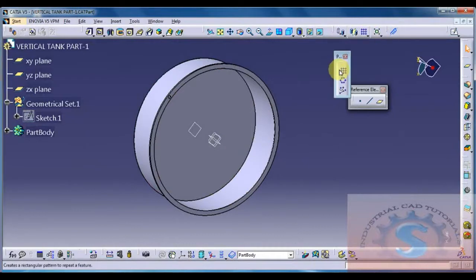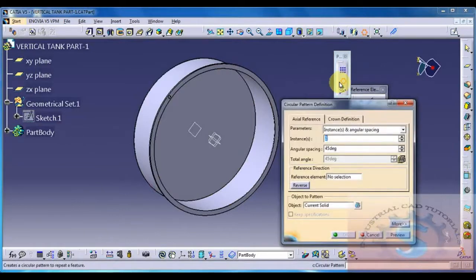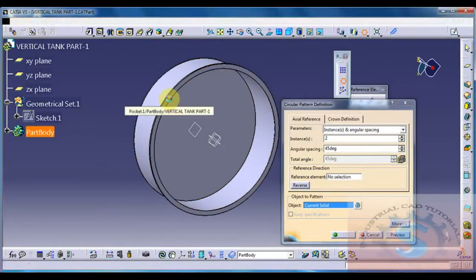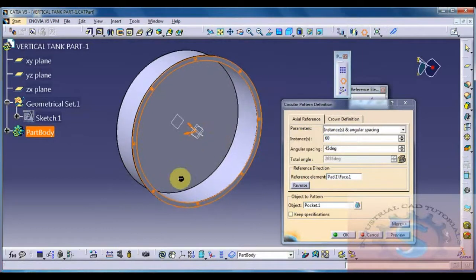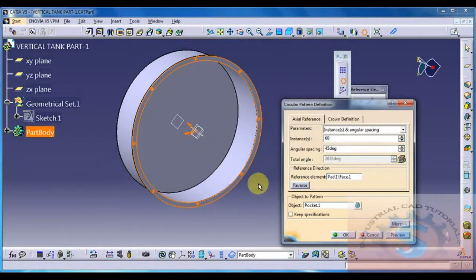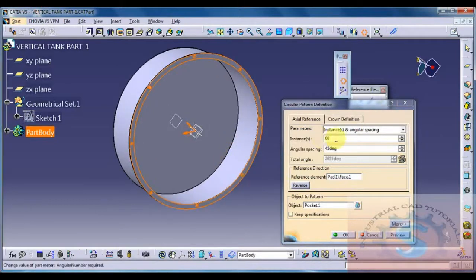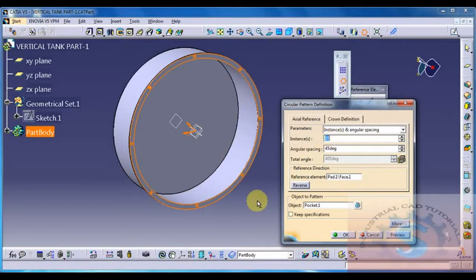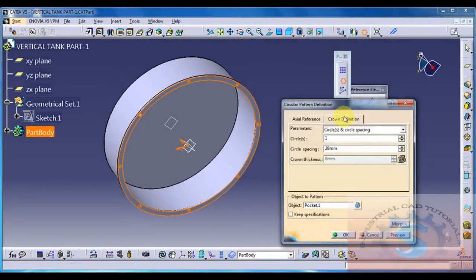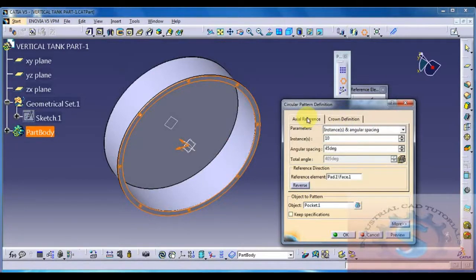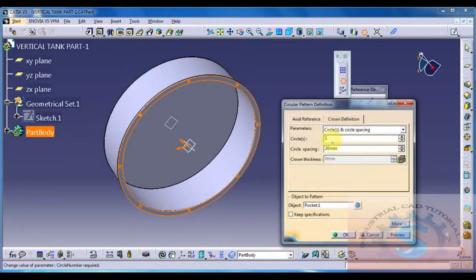Go to Transformation Features and select Circular Pattern Definition. Give the current solid, set instances to 5, then trying 60 instances. 60 is not possible at 45 degree angle spacing. The number of instances must be compatible with the angular spacing. If not set correctly, problems may occur. I will show the Crown Definition option - for this type of object you can use Crown Definition.